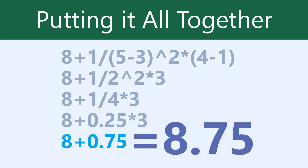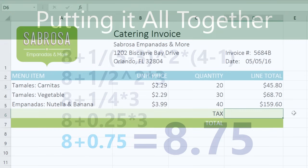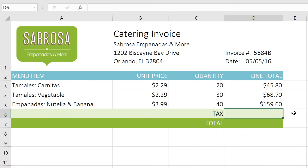And that's the same answer Excel would give you if you entered that formula in your worksheet. Now I'm going to show you why it's so important that you follow the order of operations every time. If you don't, your formulas won't give you the correct answer. In this example, I'd like to add these three values and find out how much the sales tax will be.